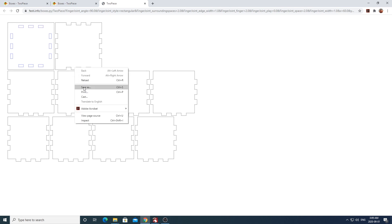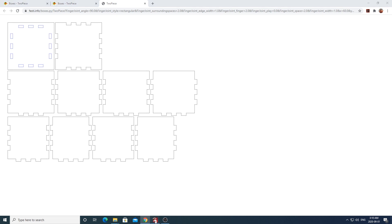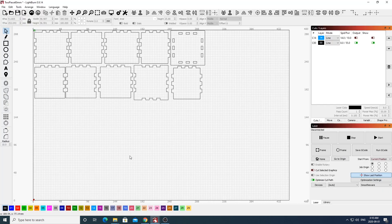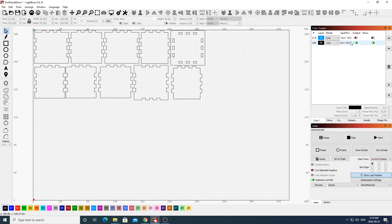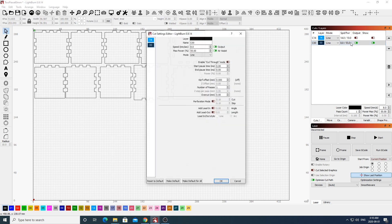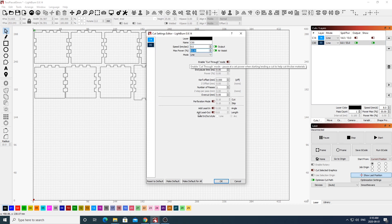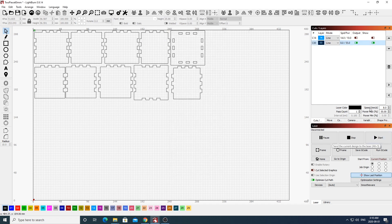Now I've gone ahead and already imported and laid out my SVG file into LightBurn. You can of course use whatever layout software you prefer. I'll be providing links to download my LightBurn and SVG file in the description box below. For my plain boxes, I'll be cutting these out at a speed of 8 and a power of 55, and this is on my 50 watt CO2 laser.